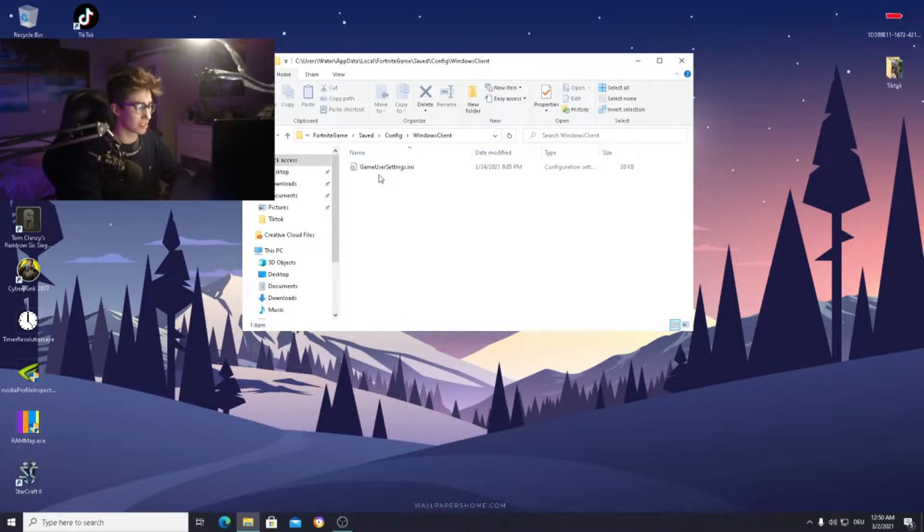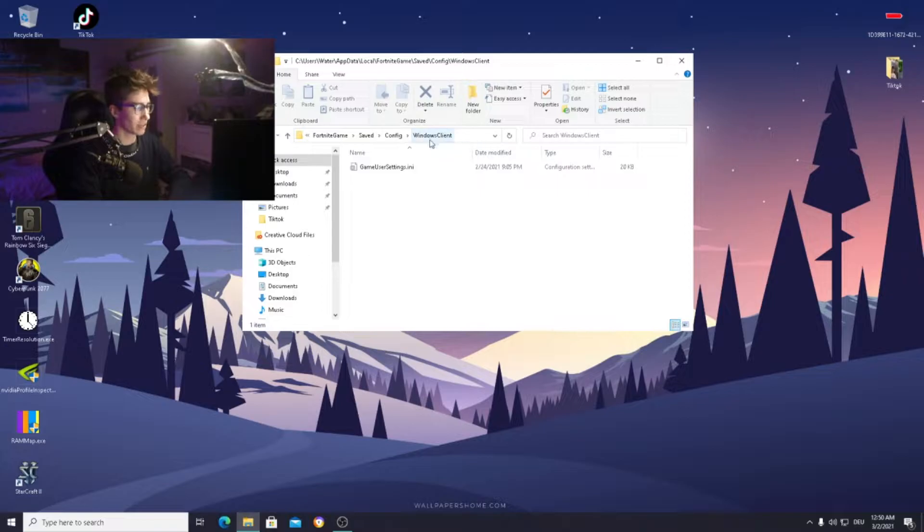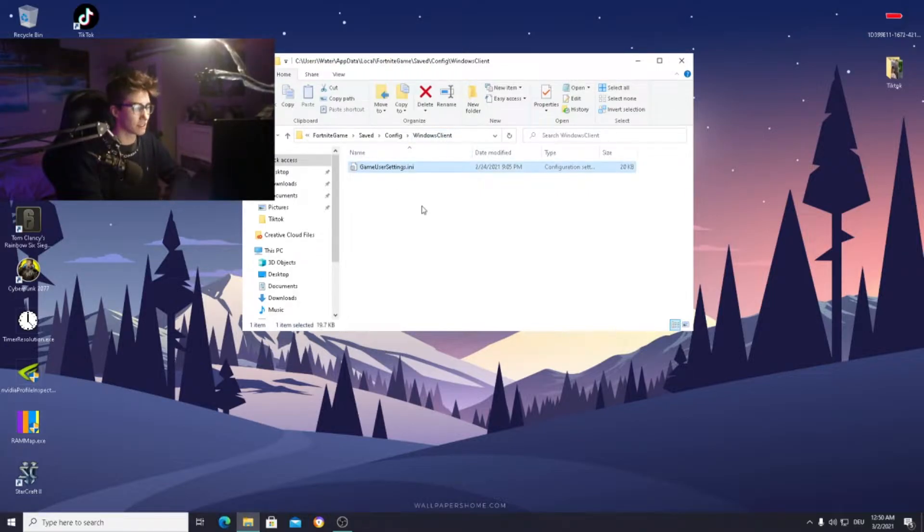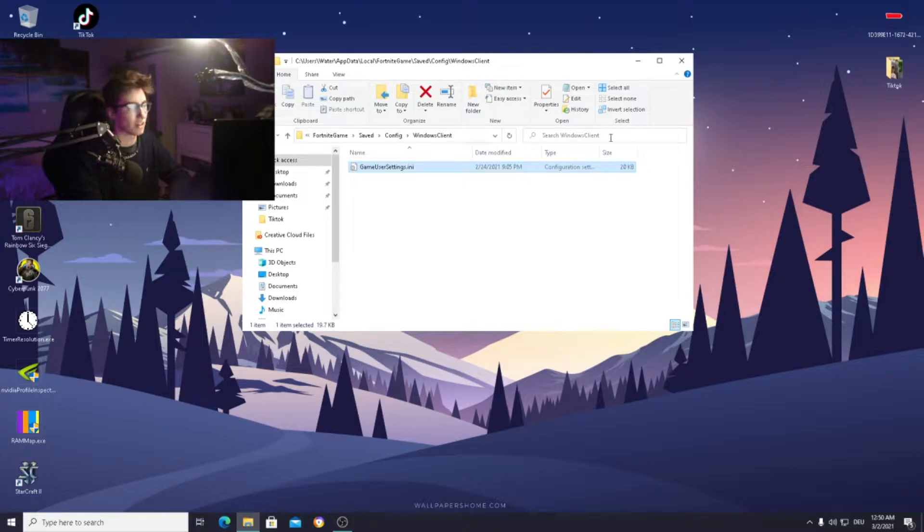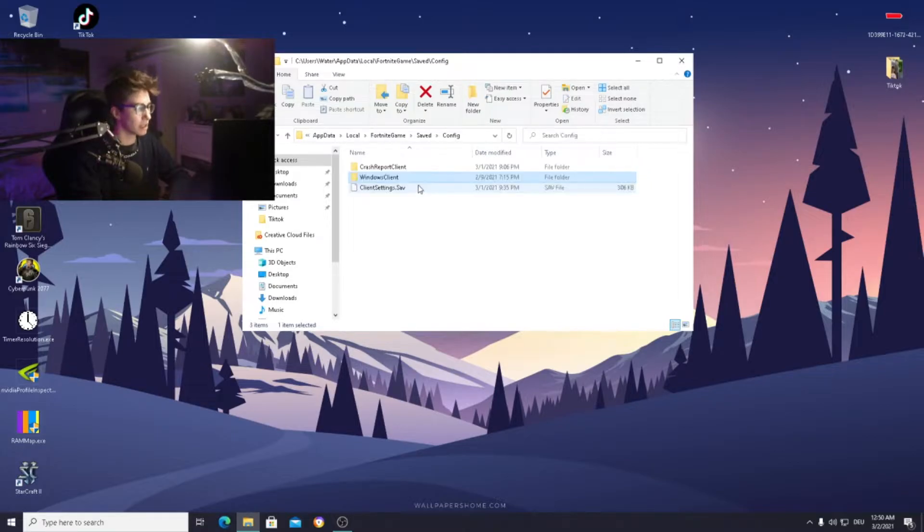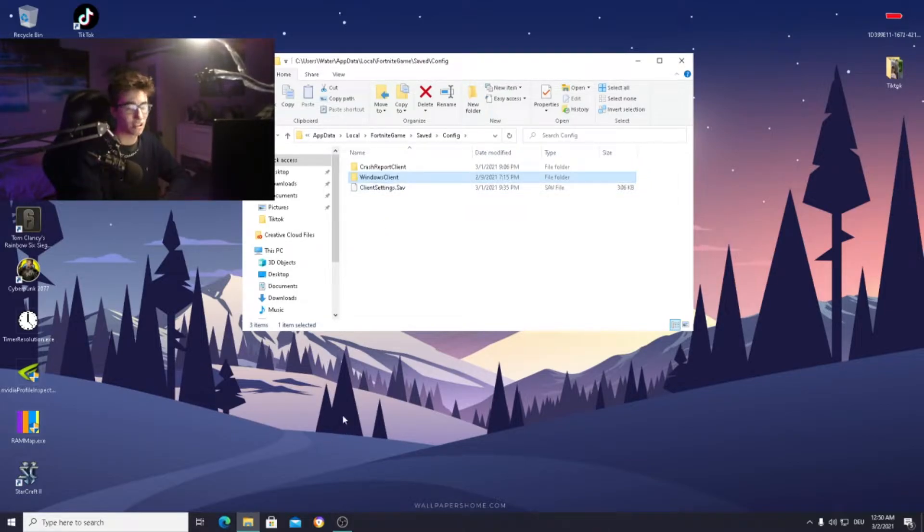Some people just can't find it, especially if you go here into your saved, config, Windows client settings where it should normally be. For some people this file is just not here. I'm going to be showing you what you need to change in Windows in order to actually make this file appear.